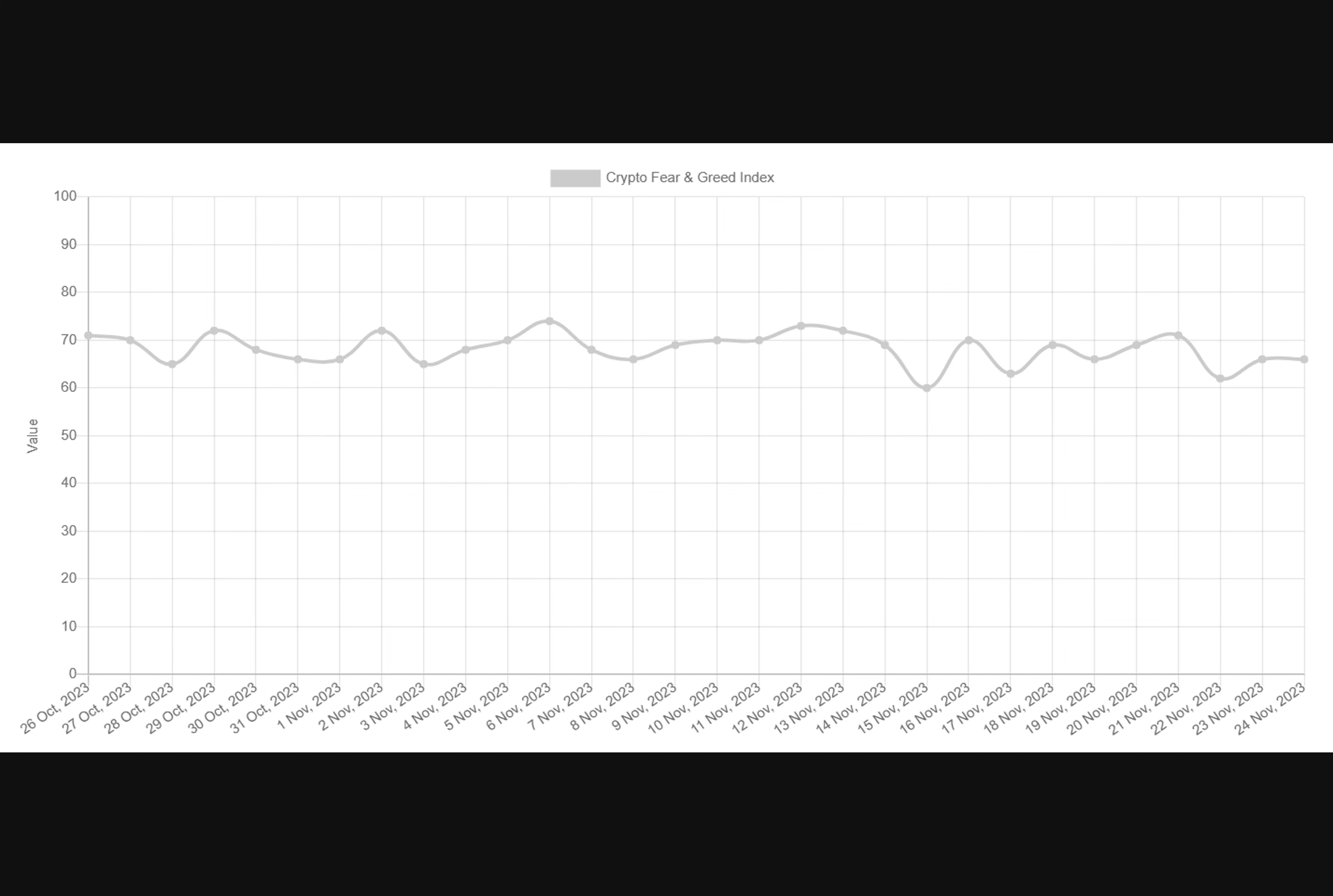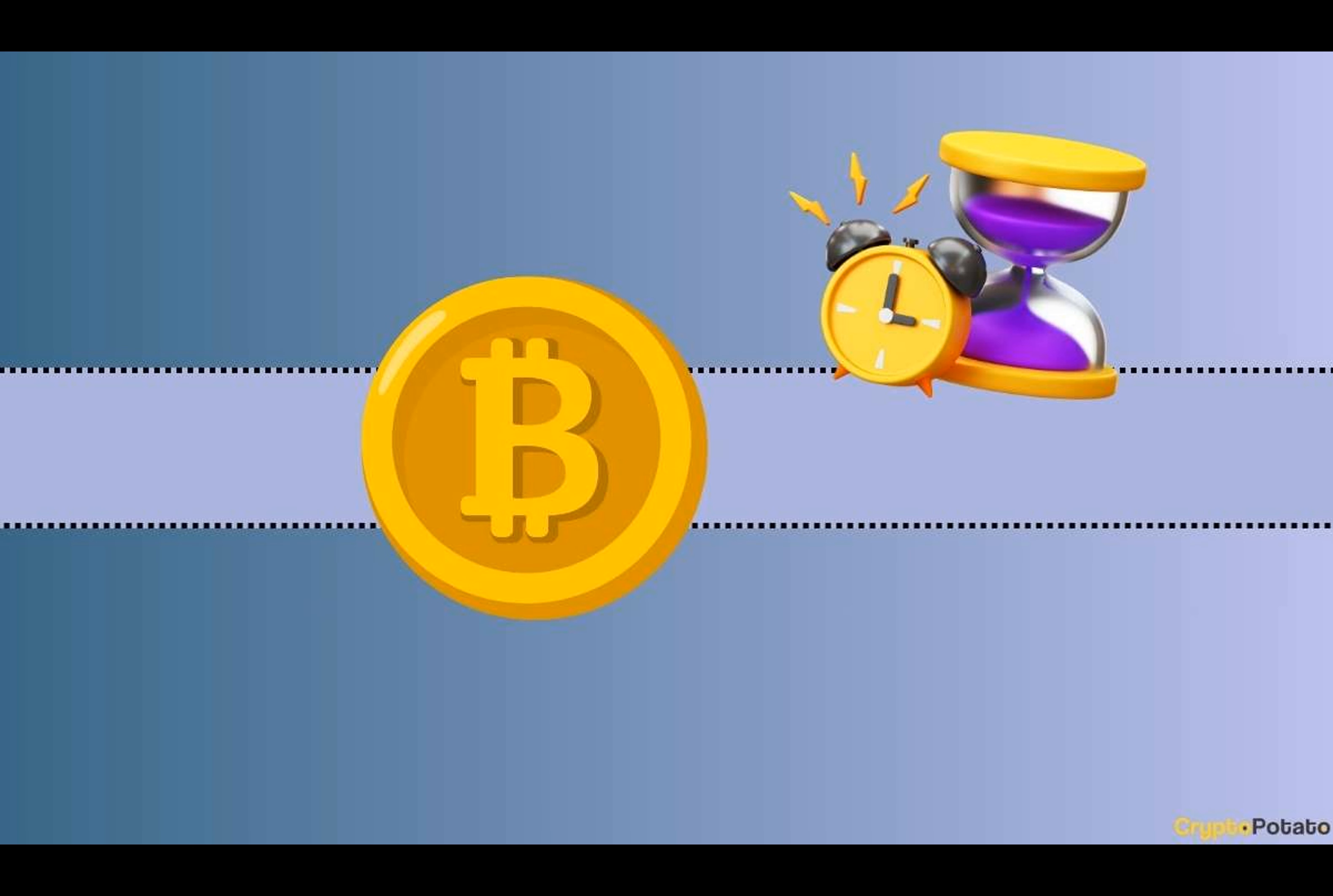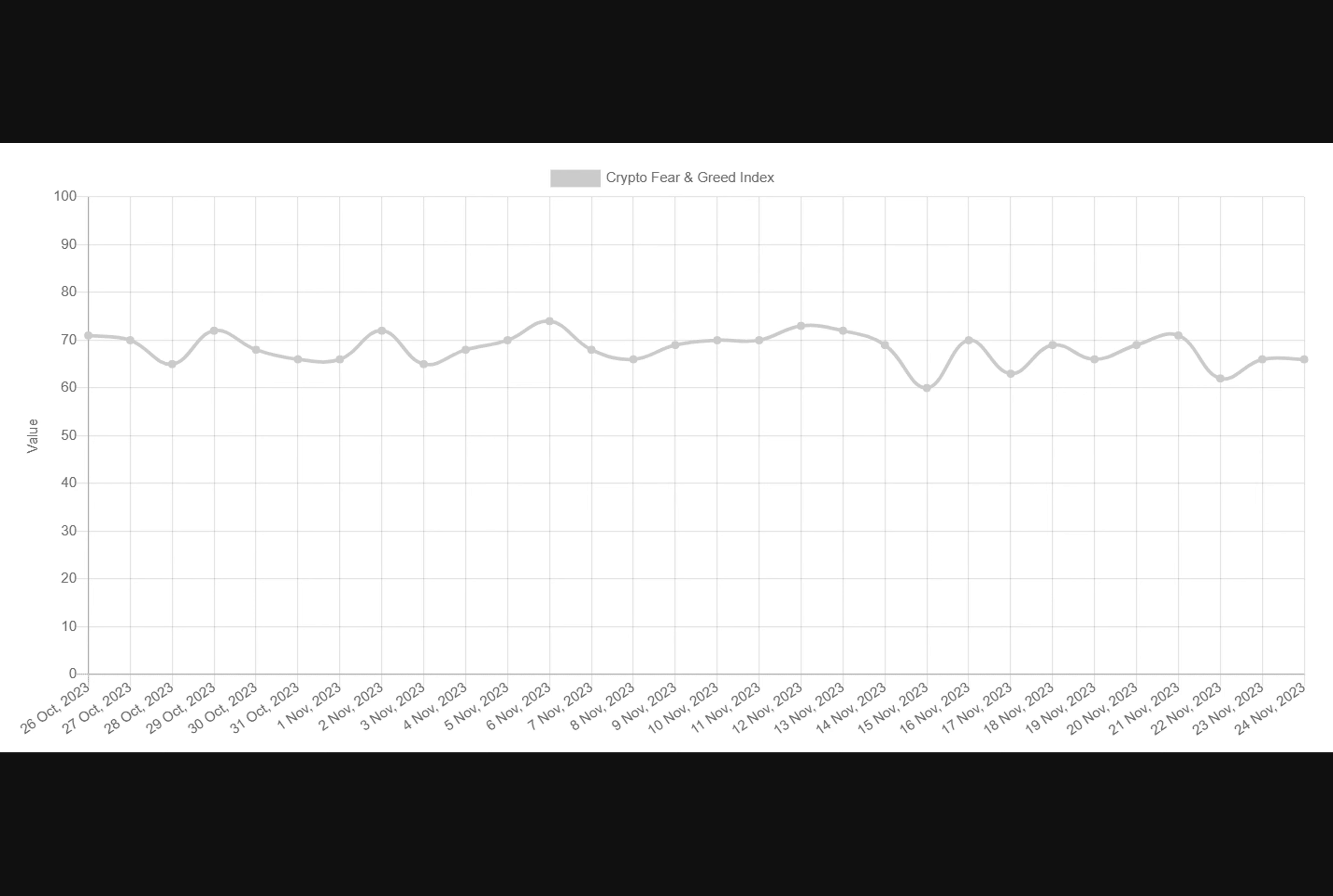Numerous experts and even the AI-powered language model ChatGPT have assumed that those elements could trigger a new all-time high for the leading digital asset next year. For those curious to explore some price predictions coming from prominent figures, take a look at our dedicated video.